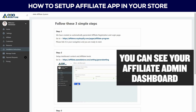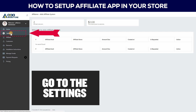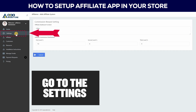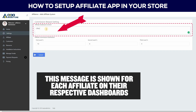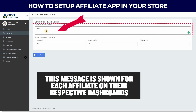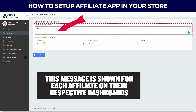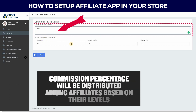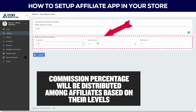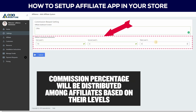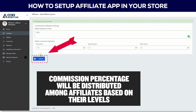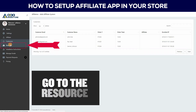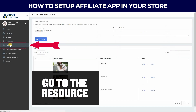You can see your affiliate admin dashboard is open. Go to the settings — this message is shown for each affiliate on their respective dashboards. Commission percentage will be distributed among affiliates based on their levels. Go to the resources.